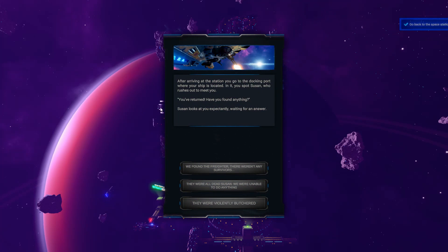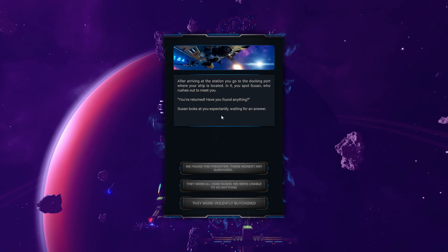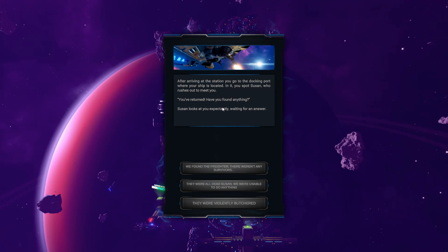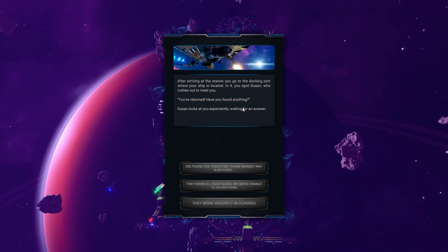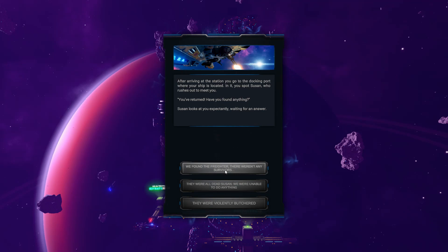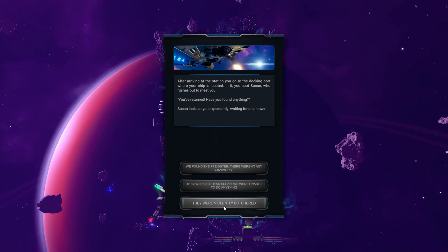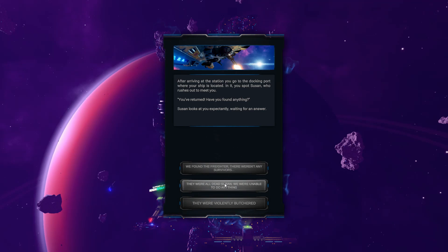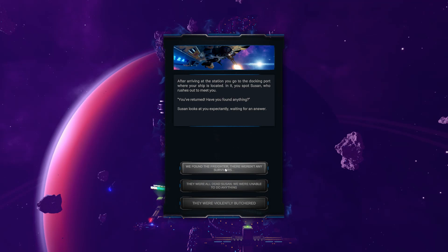Docking police. Shutting down engines. Opening floodgates. After arriving at the station, you go to the docking port where your ship is located. In it, you spot Susan, who rushes out to meet you. You've returned, if you found anything. Susan looks at you expectantly, waiting for an answer.